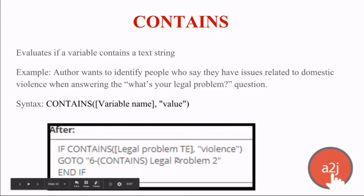A clarification: in the screenshot, the question name says 'contains' — that's just the name I gave my sample question to remind me what I'm demonstrating. It's not related to the function at all. The question could be called anything, like 'six-domestic-violence.' The question name is completely separate from the function name.